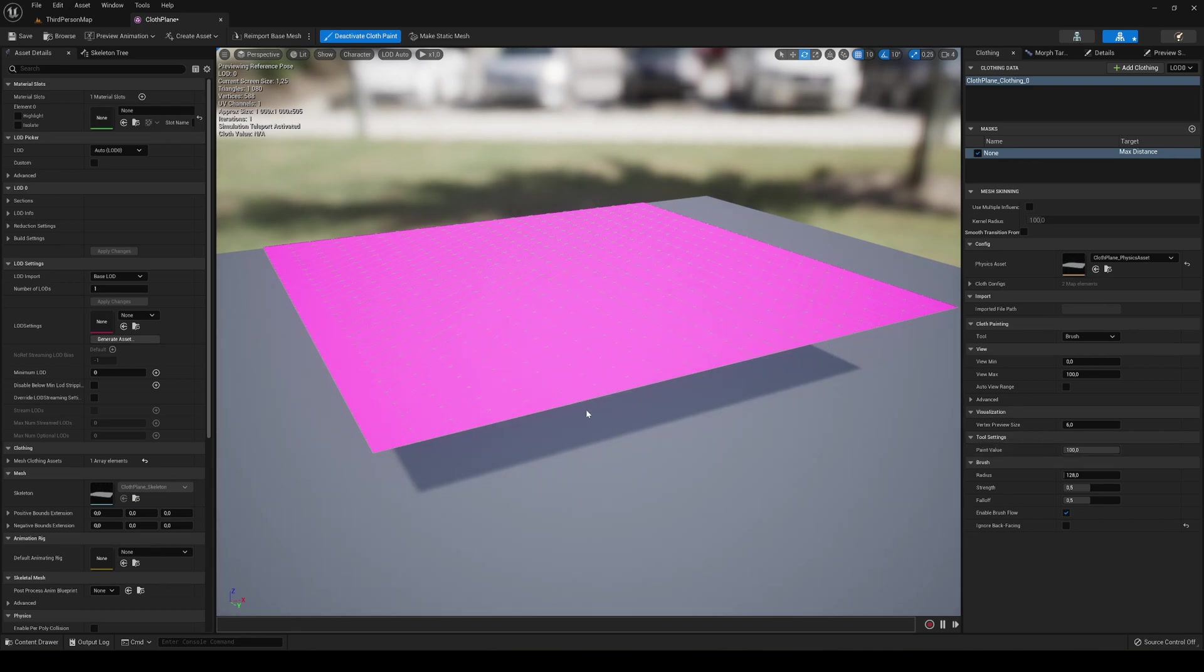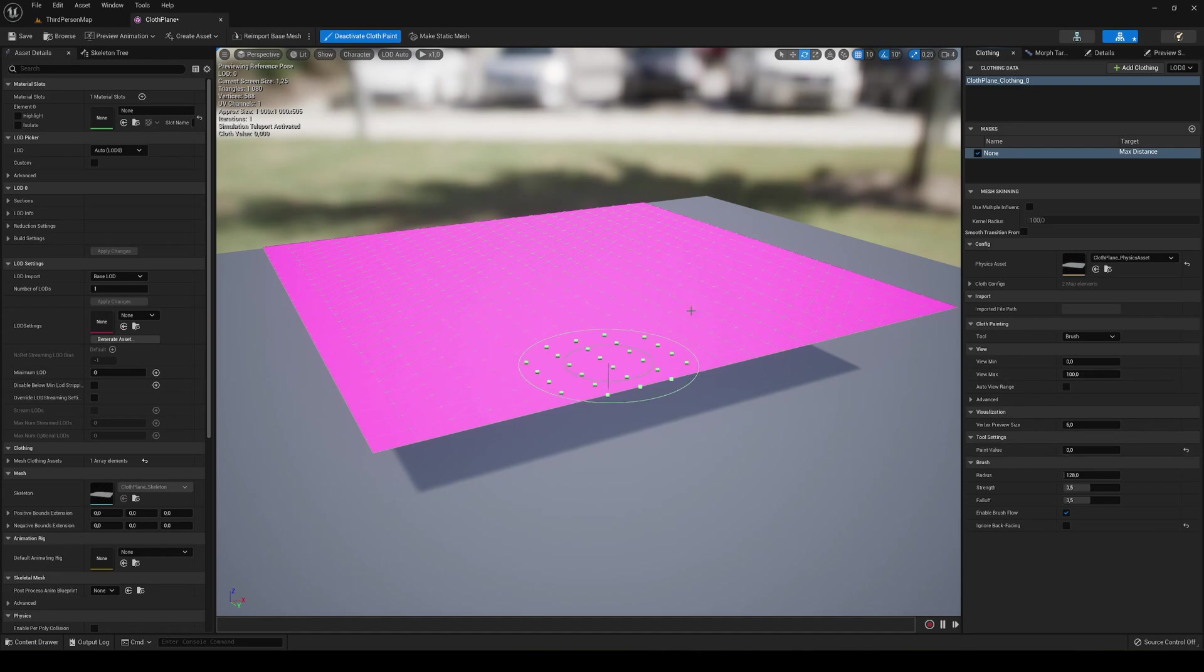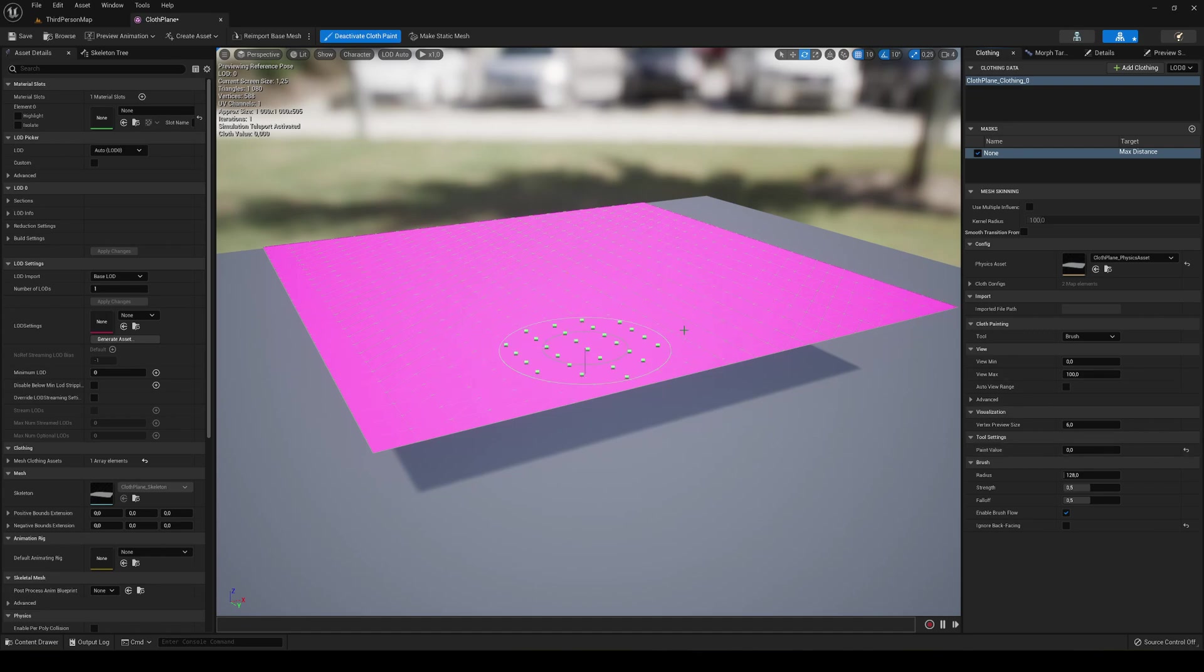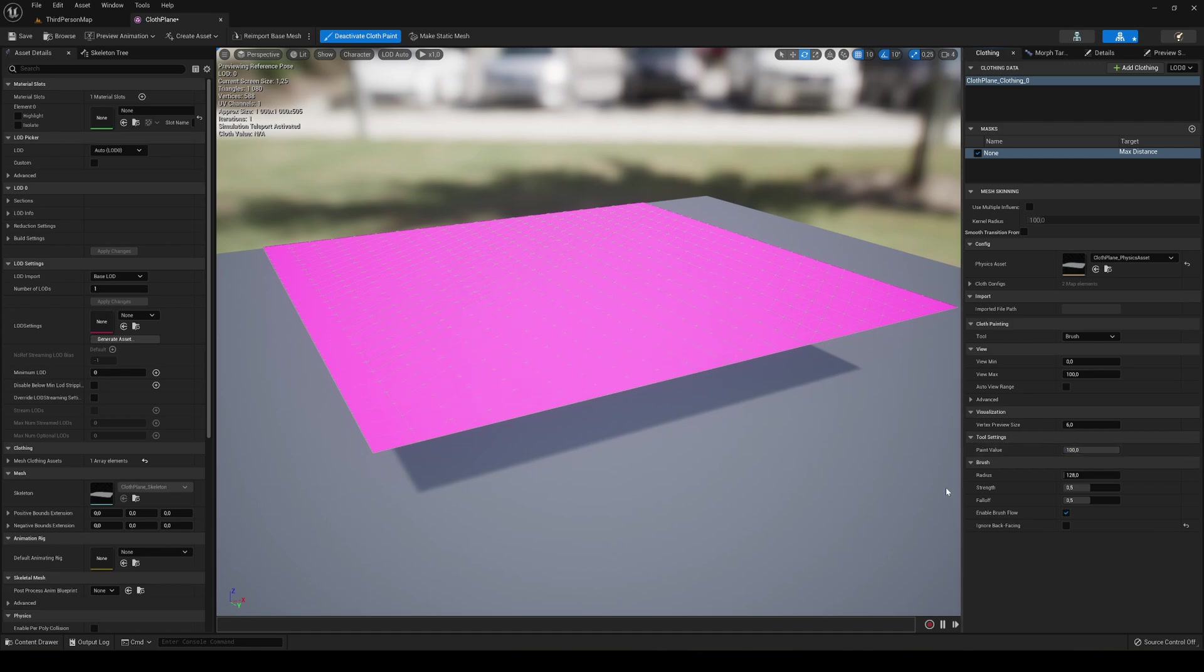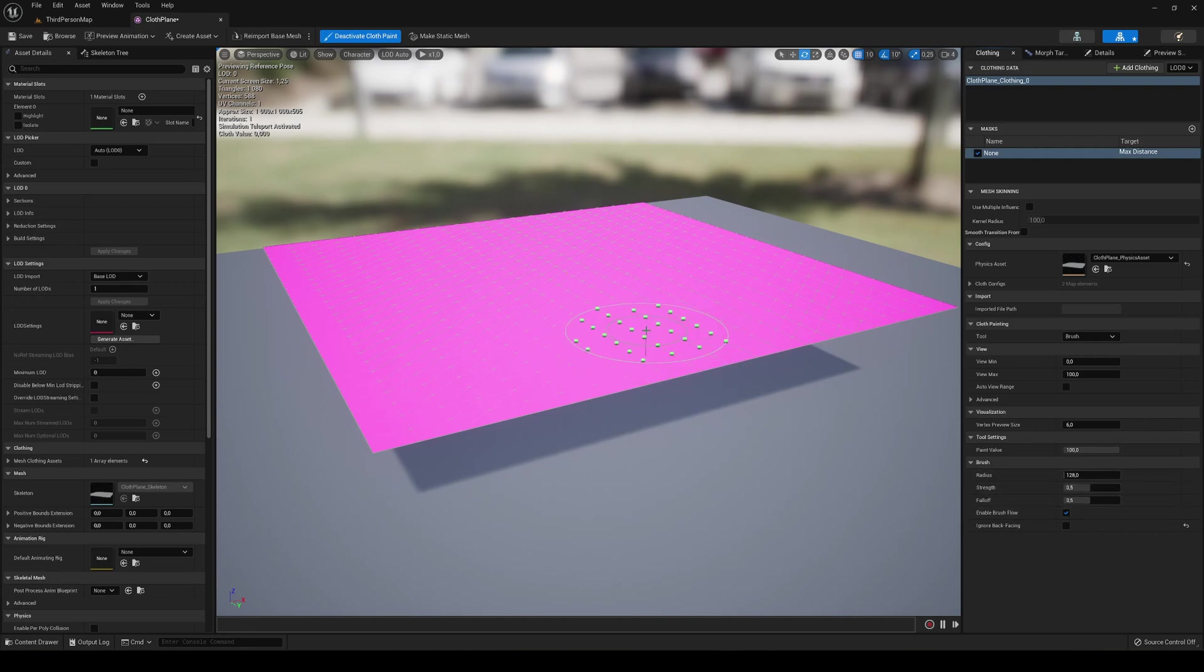There are two important things to know here. First, we have the paint value. At 100 it will be fully a cloth asset, so if I were to paint right now, the part we're painting will be with physics. At zero, which is how it currently is in this pink color, it will be just a static mesh.